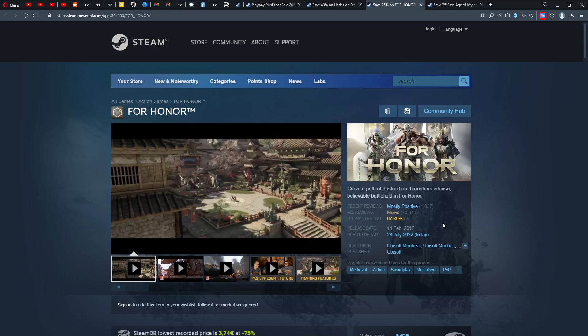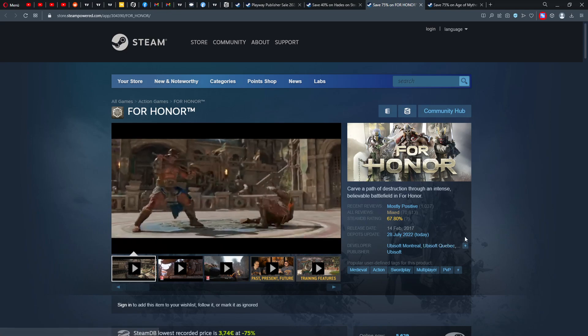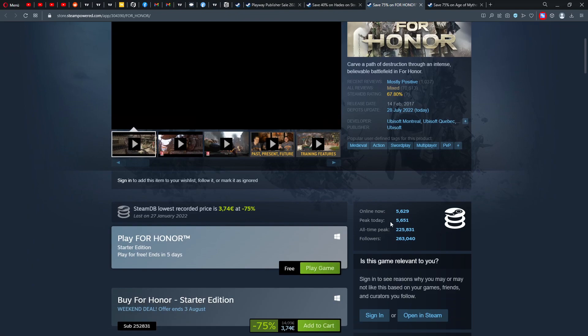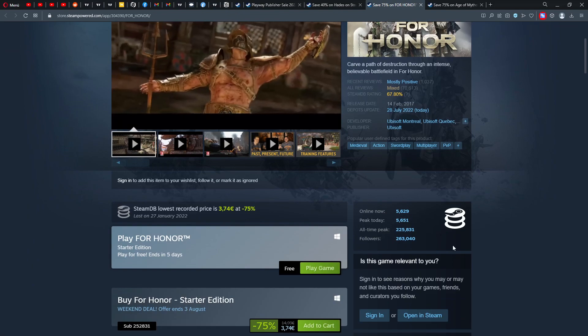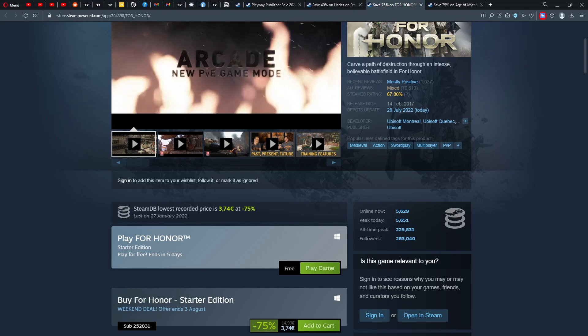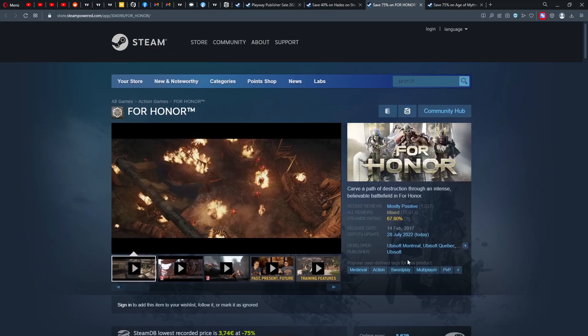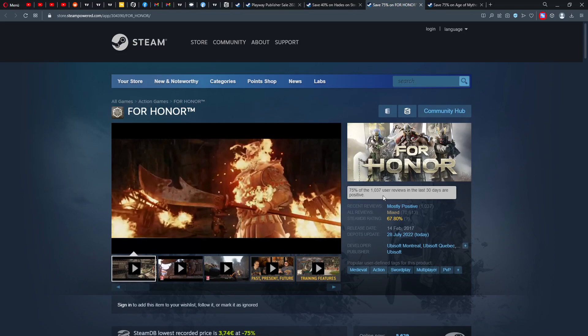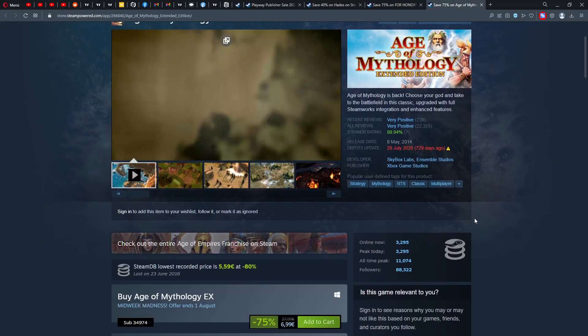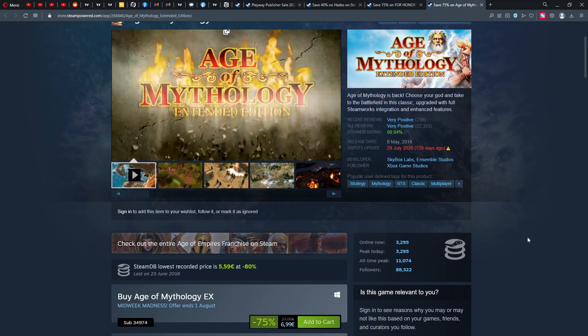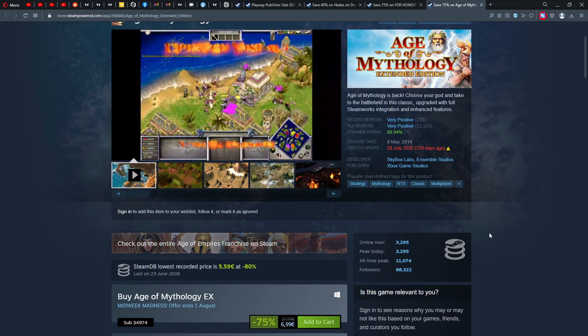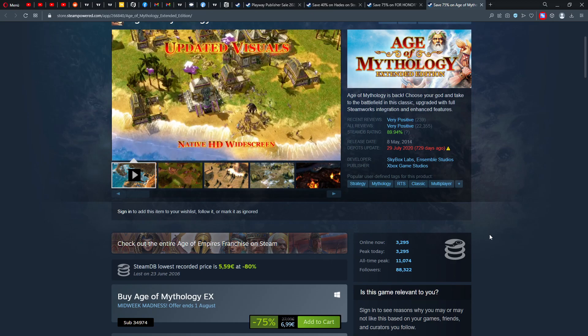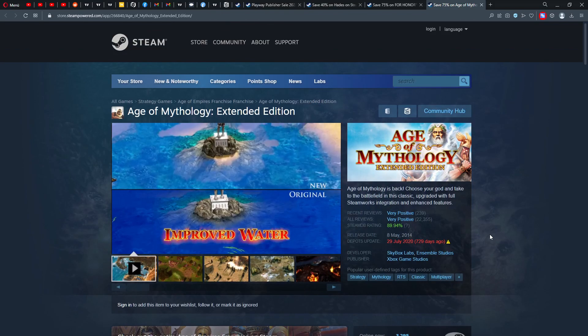I don't understand why For Honor is not free always. I mean, they were giving this game for free anyways all the time, so I don't get this point. 5,629 people online, that's a lot. Two thousand two hundred sixty-three thousand people followers. So it's an okay game. I don't really like the way how fighting works actually in this title.